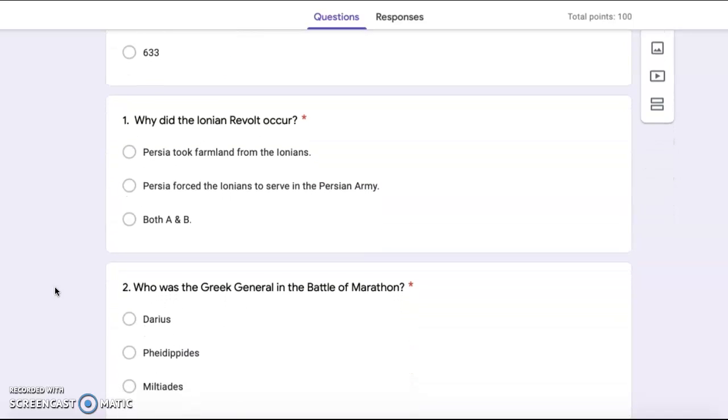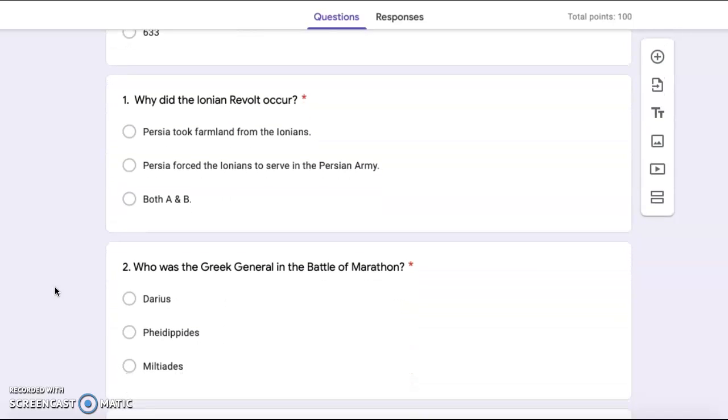Number two, who was the Greek general in the battle of Marathon? Darius, Pheidippides, Miltiades.